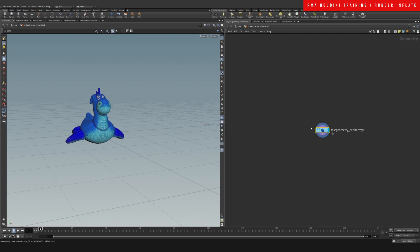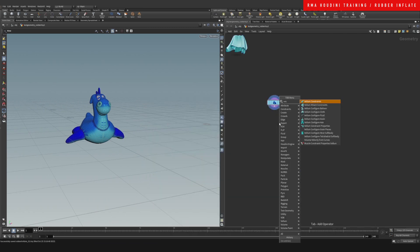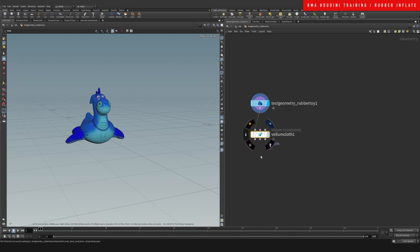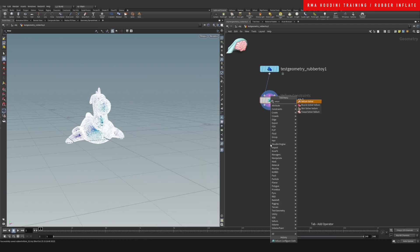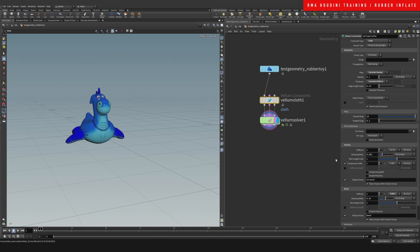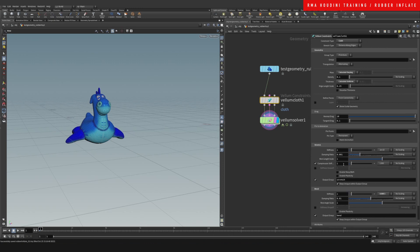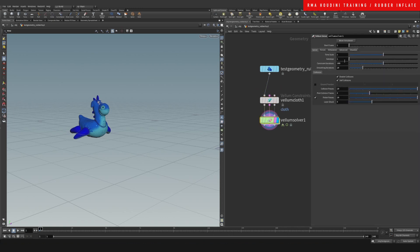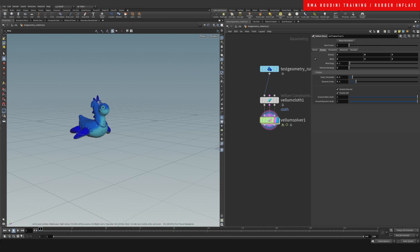Let's drop down the rubber toy for starters. We have the rubber ready to go. Let's drop down a vellum cloth and a vellum solver. What we want to do is here - our compression stiffness will control how much we inflate. Actually, not the compression - sorry, the rest length. So let's do a rest length of say 0.1, and let's also kill our gravity.